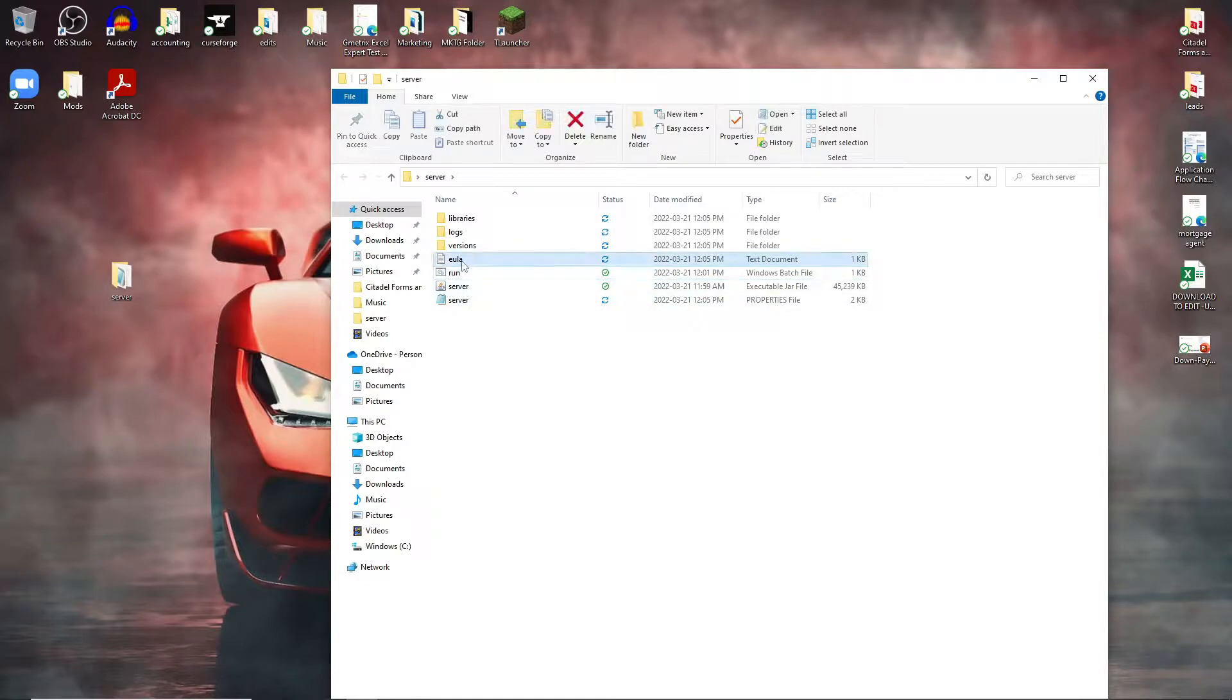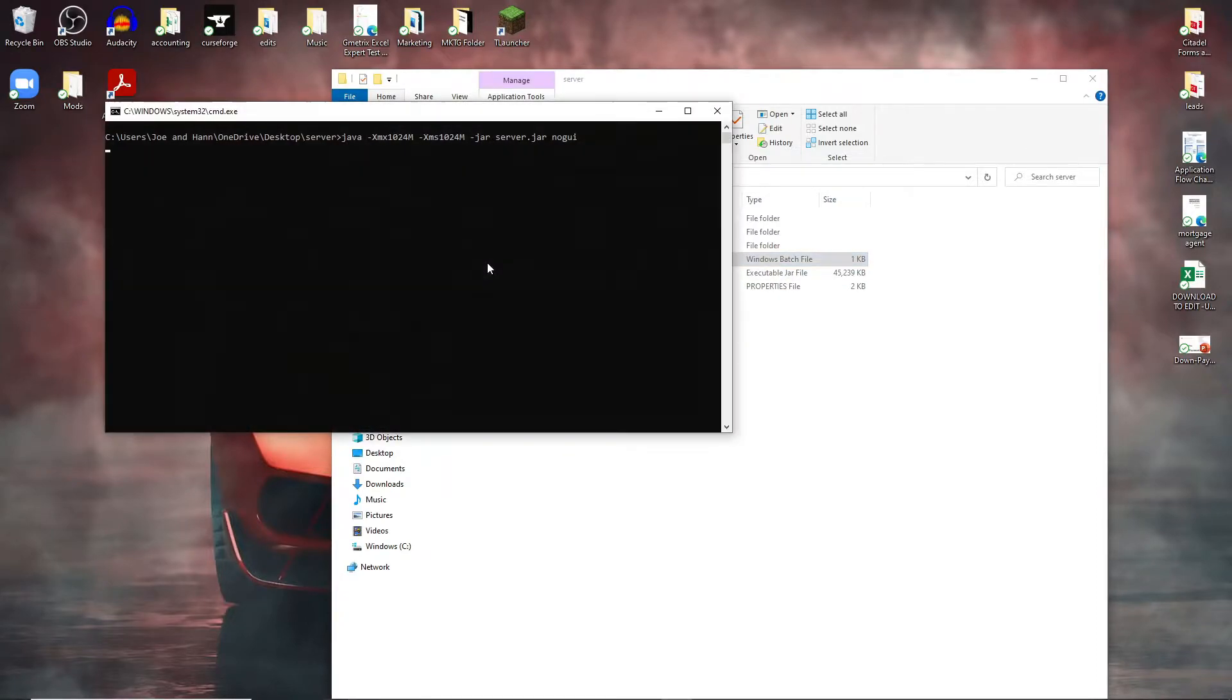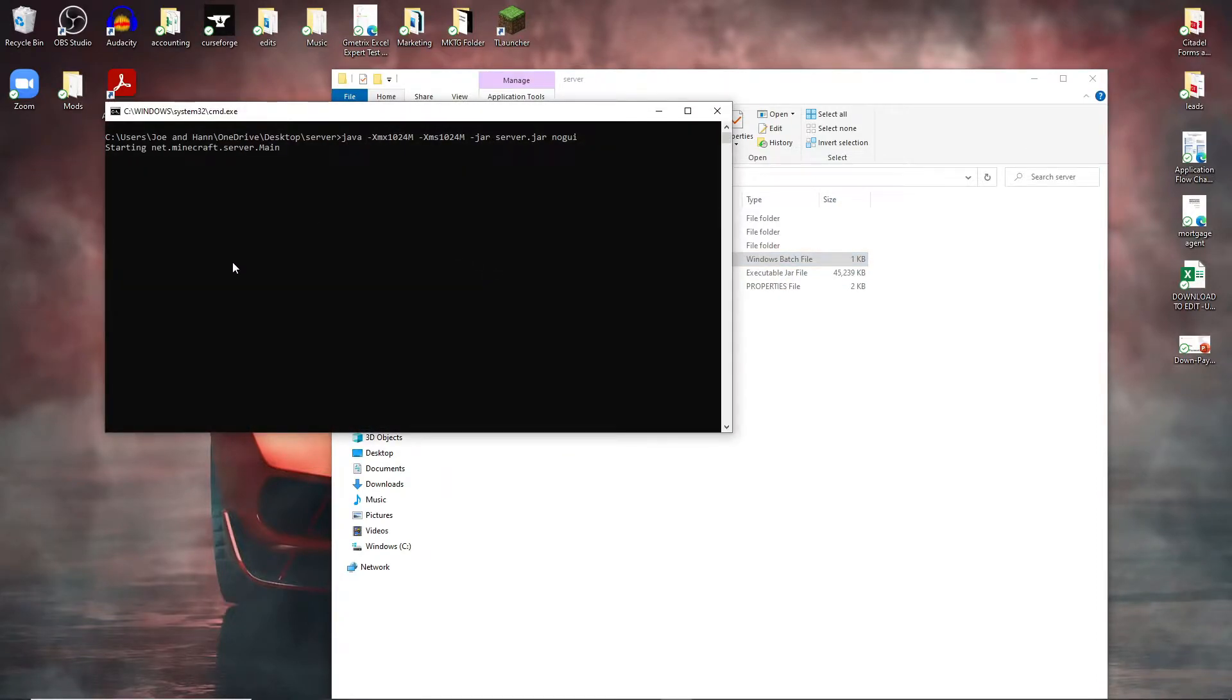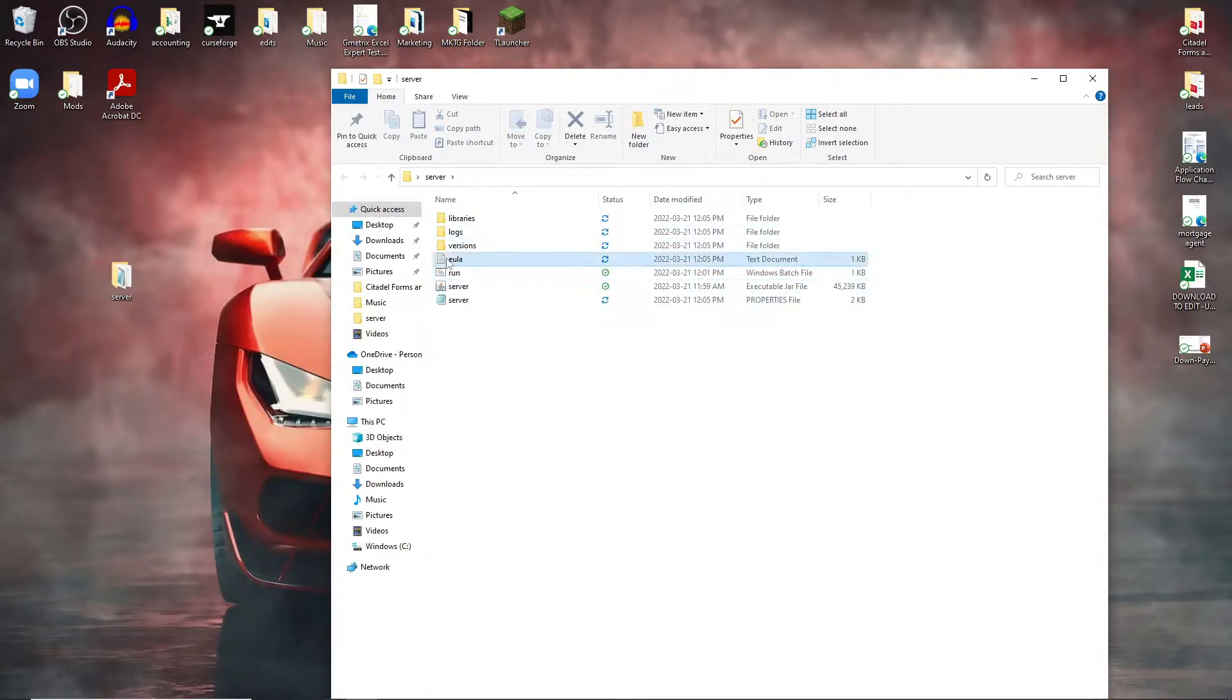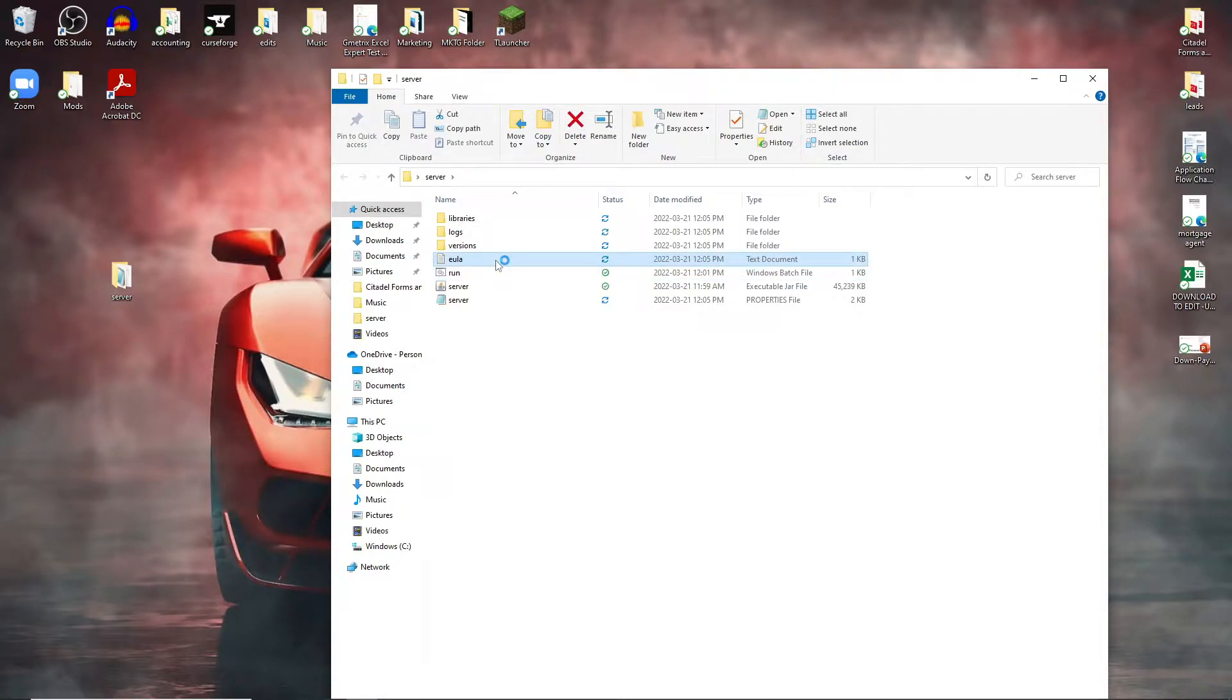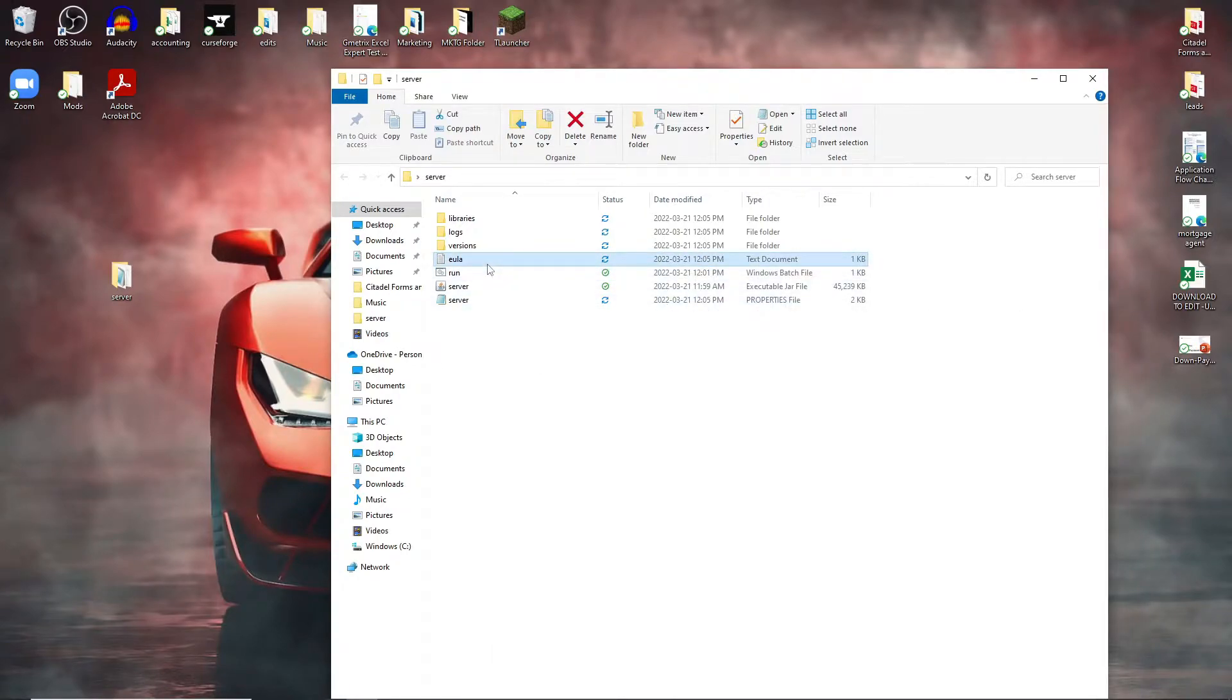You can see right here we have this EULA file. A lot of people say that they don't get it. If you don't accept the EULA the server will not launch because it shuts right away and it just creates the EULA. What you would have to do is open this and change this from false to true. So let's pretend that we don't have this file.